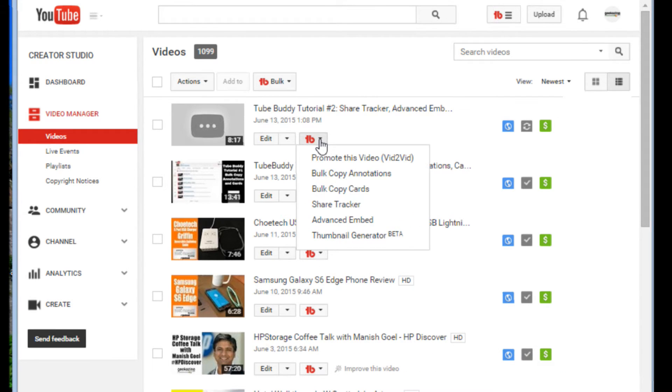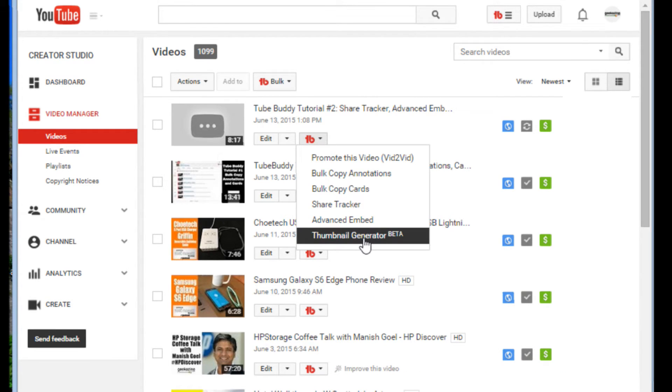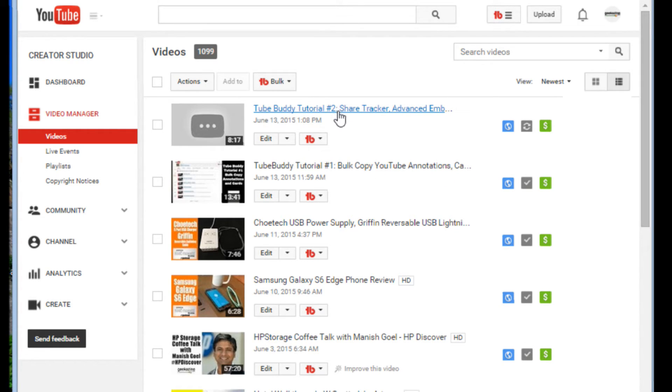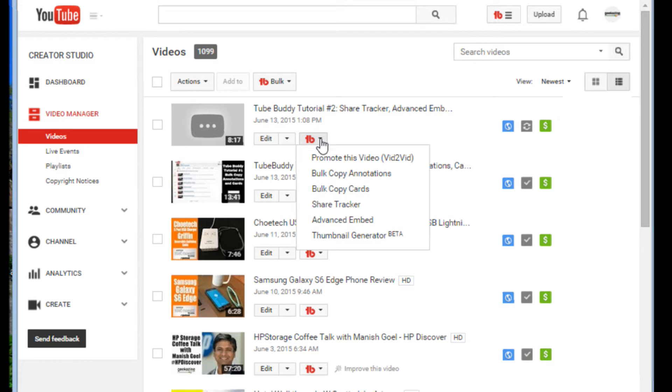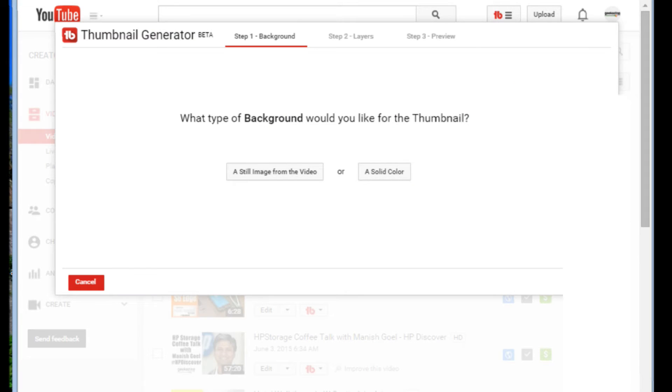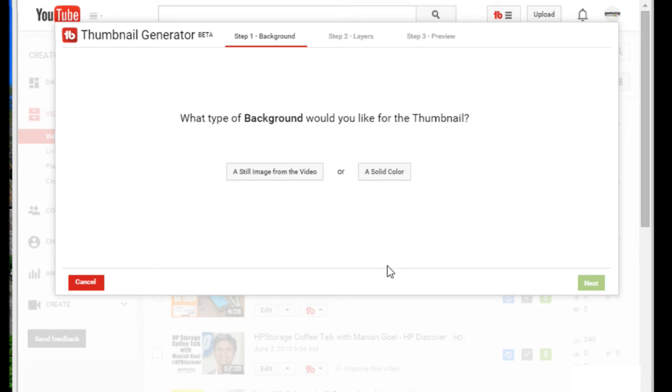So today I'm going to show you this one right here. It's still in beta, but I already used it, as you can see in this video right here, which is the first tutorial, bulk copy your annotations and cards. We're going to do it for TubeBuddy tutorial number two, share tracker, advanced embed. So basically what we're going to do is we're going to go to Thumbnail Generator. Now Thumbnail Generator, it's in beta. So there might be a little bit of a question here if how it's working and stuff like that. Hopefully there won't be any problems in getting this going.